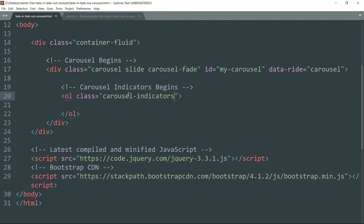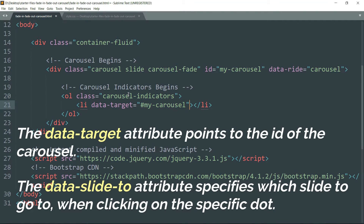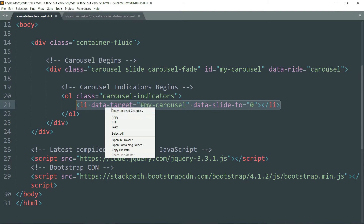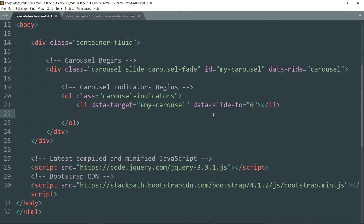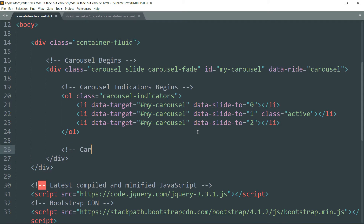Get below and create a li tag with the data-target attribute as #my-carousel and data-slide-to as 0. Then copy this entire li tag and paste it twice, changing 0 to 1 and then 2. Let's make the middle one the active one by adding the class active. Then get below and let's define the rest of the carousel.